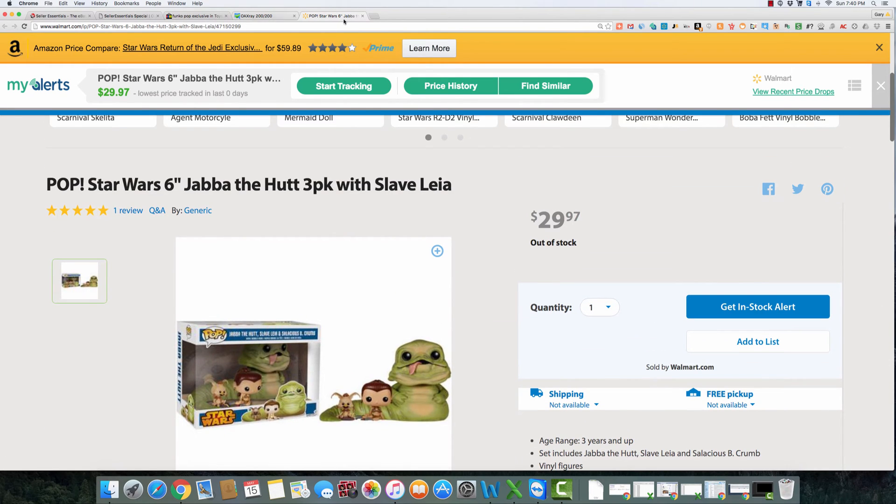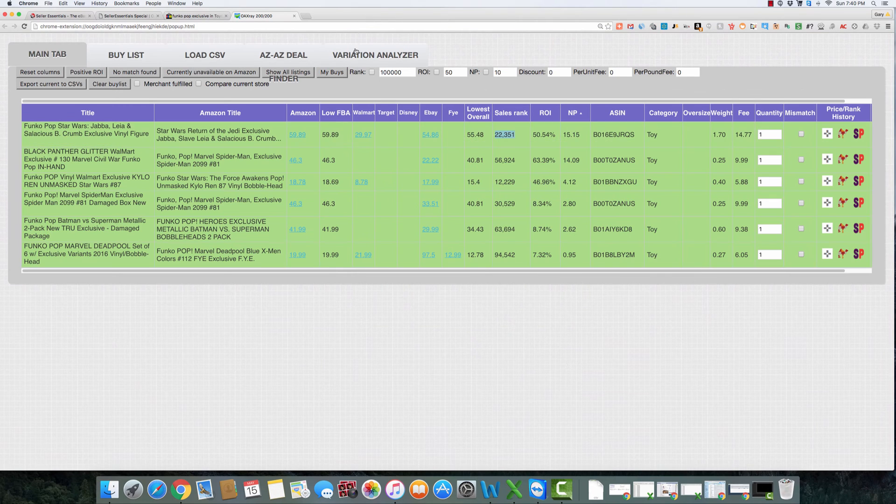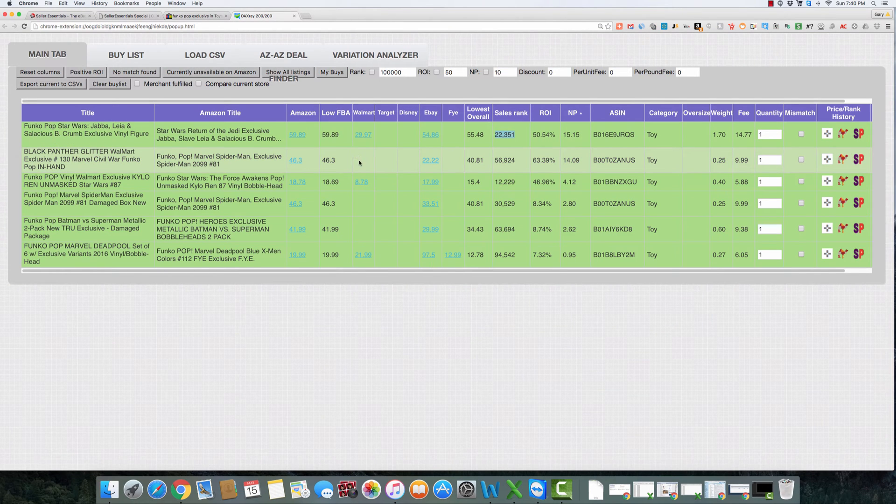But again, set your in stock alerts, set your tracking on my alerts, and maybe you're lucky. Maybe they find a truckload of them that they didn't know they had. So let's go back to this page here and see what else they have.